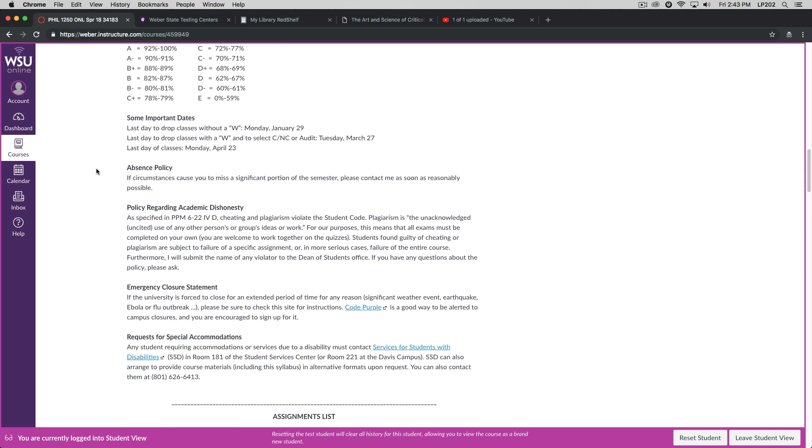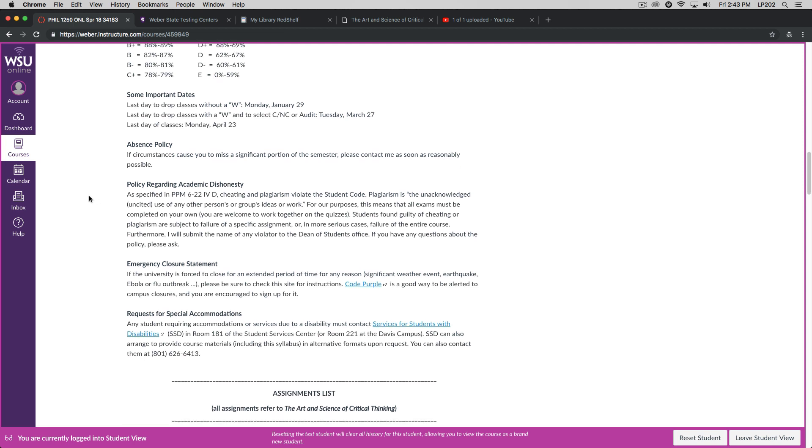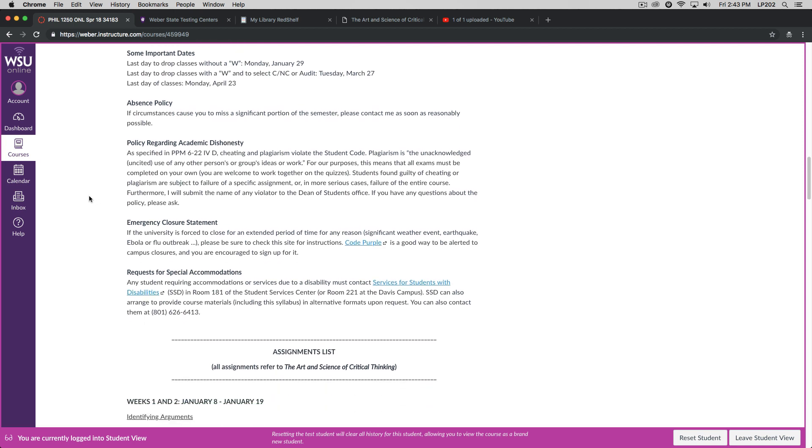Absence policy. If there are certain circumstances that will require you to miss a significant portion of the semester, please contact me as soon as reasonably possible. Policy regarding academic dishonesty. Cheating and plagiarism violate the student code. All of your exams must be completed on your own. You are welcome to work together on the quizzes. If you are found guilty of cheating or plagiarism, then you're subject to failure for the specific assignment, or in more serious cases, failure of the entire course. Furthermore, as per the policies and procedures manual of the university, I am required to submit the name of any violator to the dean of students office. If you have any questions about the policy, please ask.